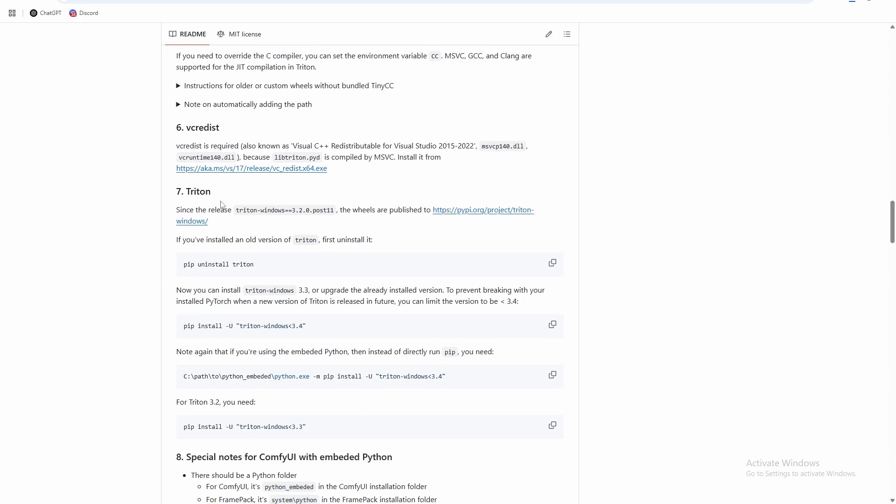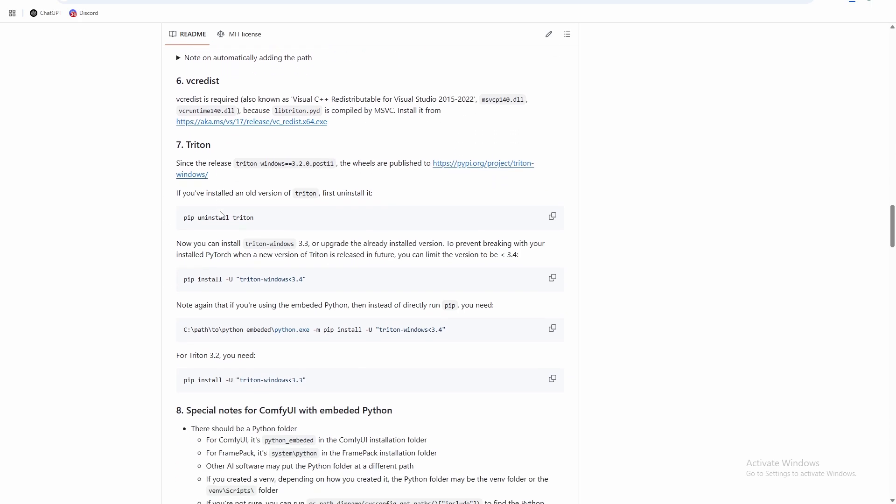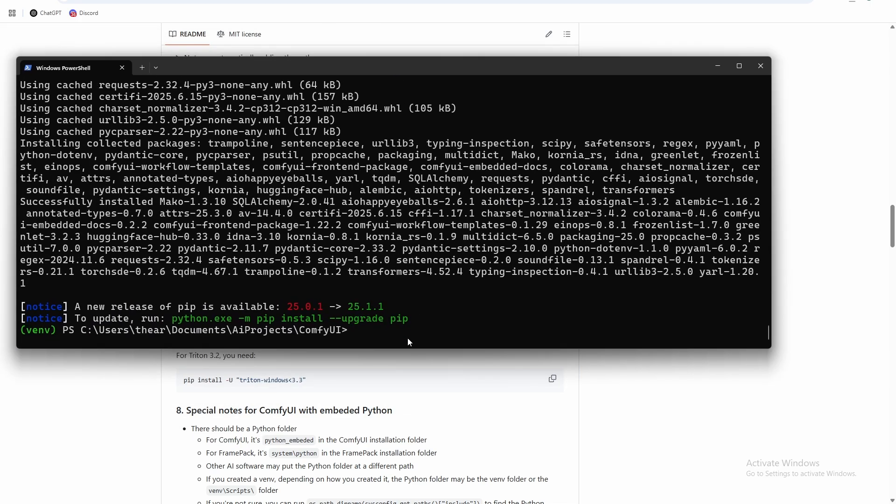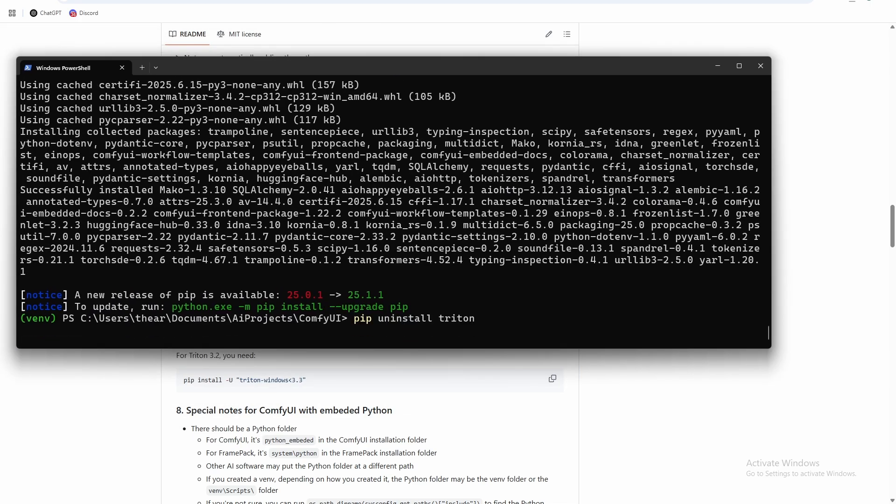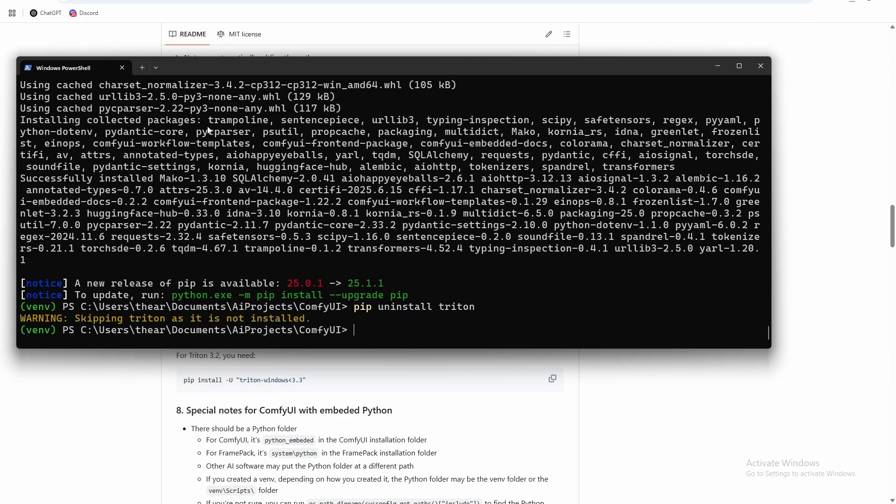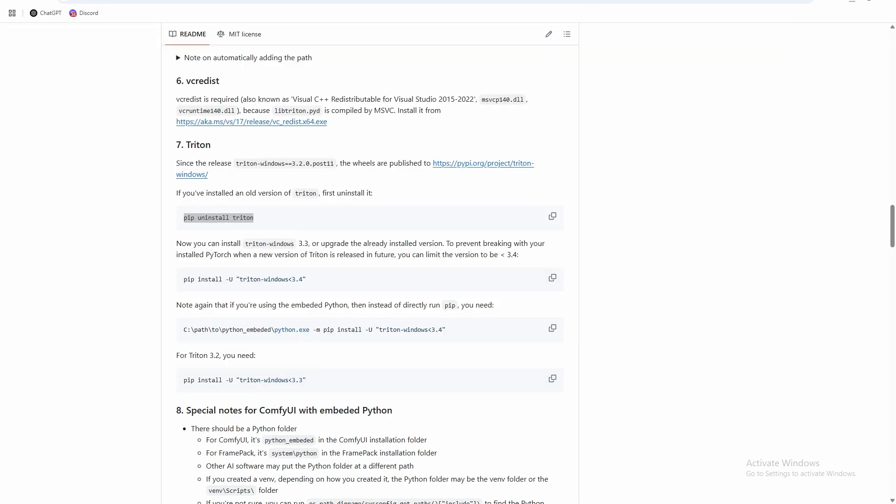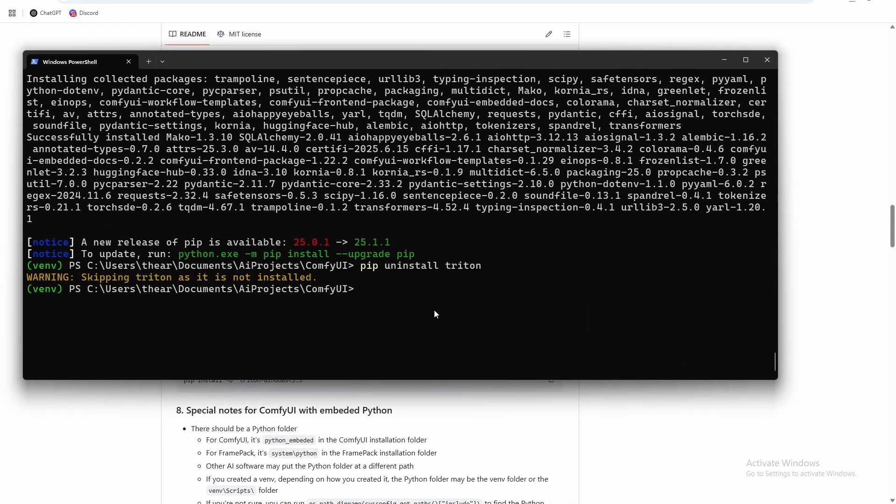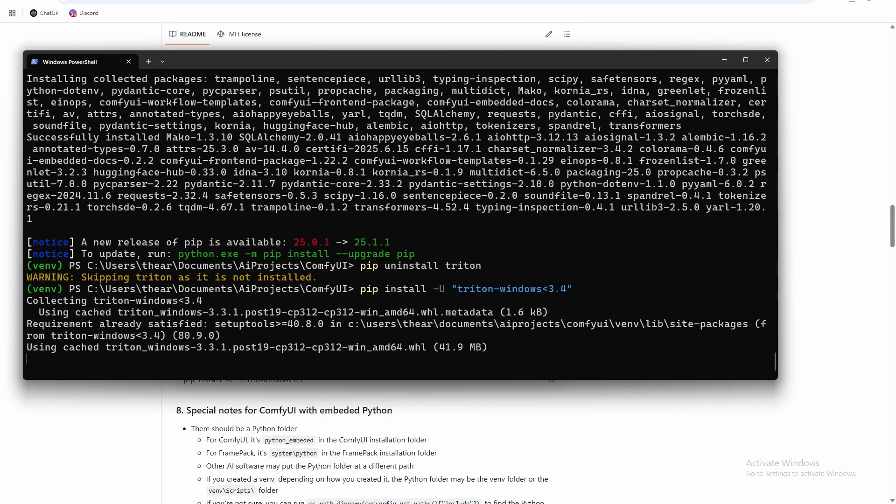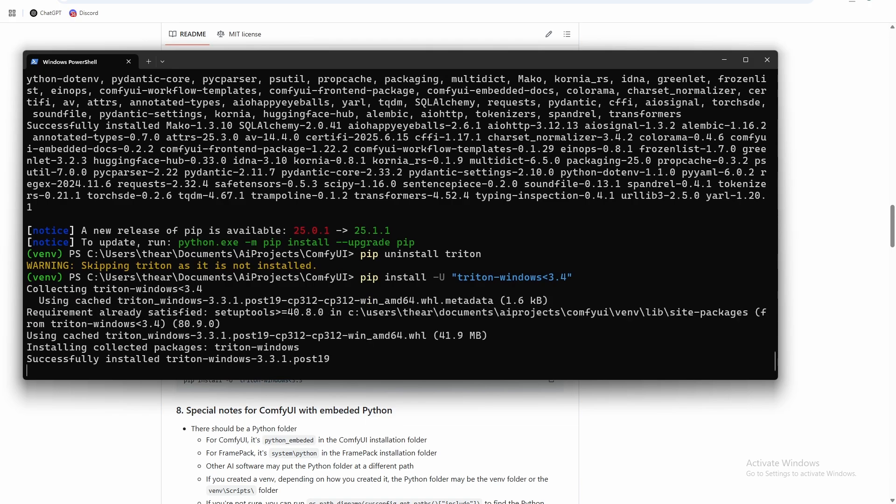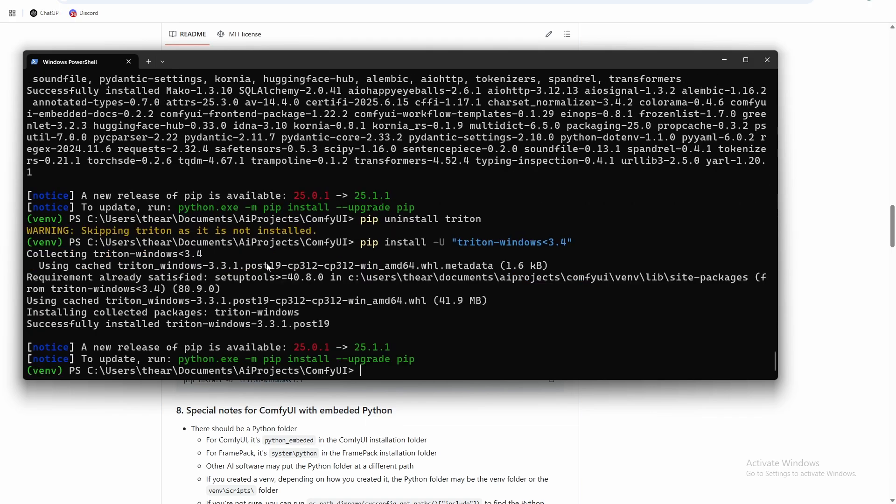Head to the Triton section after you've done your PC restart. And all you need to do is uninstall the version of Triton that we just installed with this command. We didn't install Triton as part of that last piece, and then copy this command. And that's Triton installed.